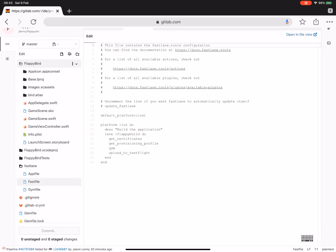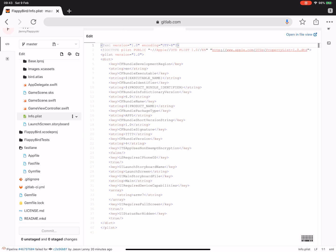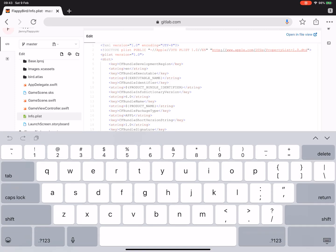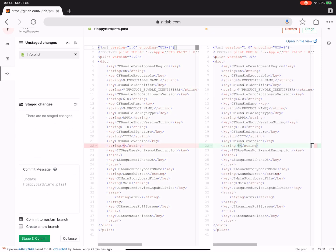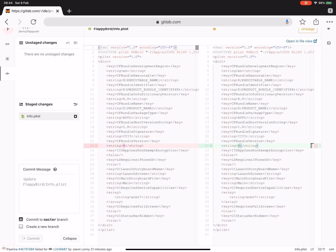What we're going to do is go into the info plist and just increment the version number to 5 in order to trigger a new build without doing too much here. As you can see, we're doing all of this from the iPad.